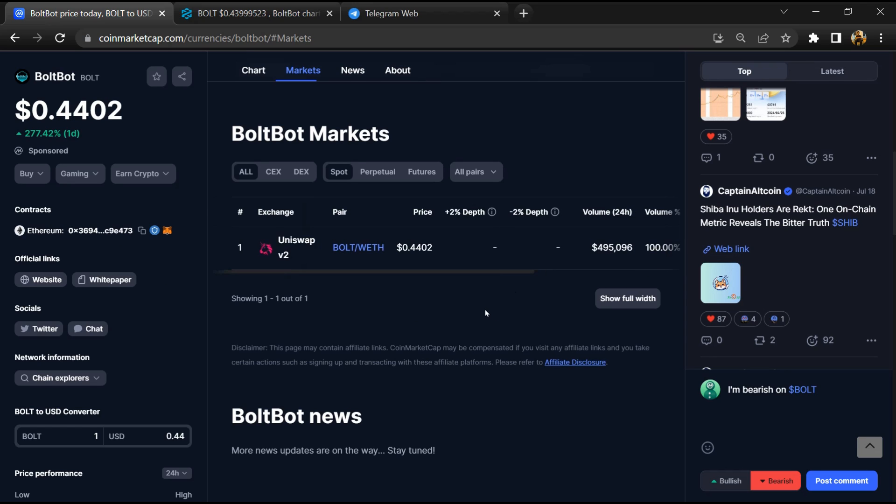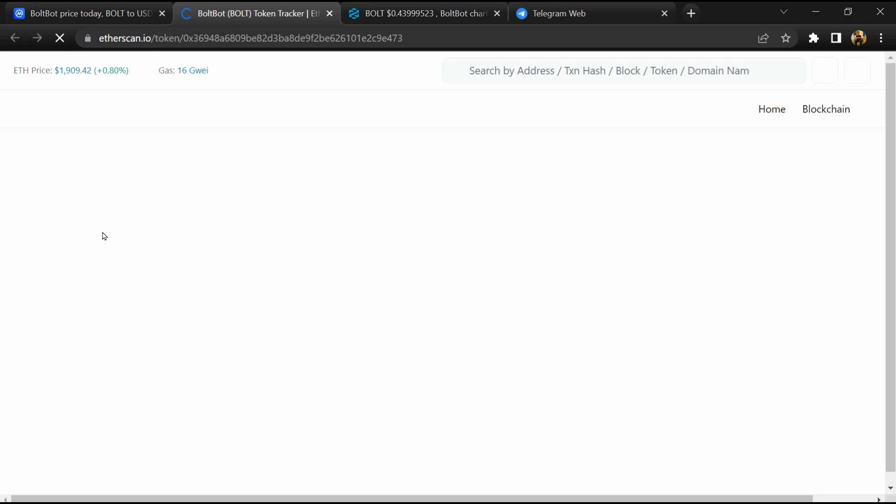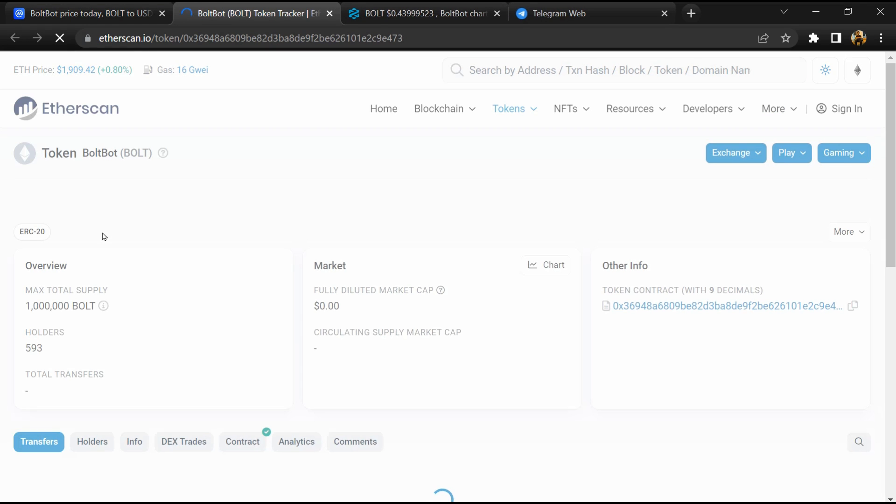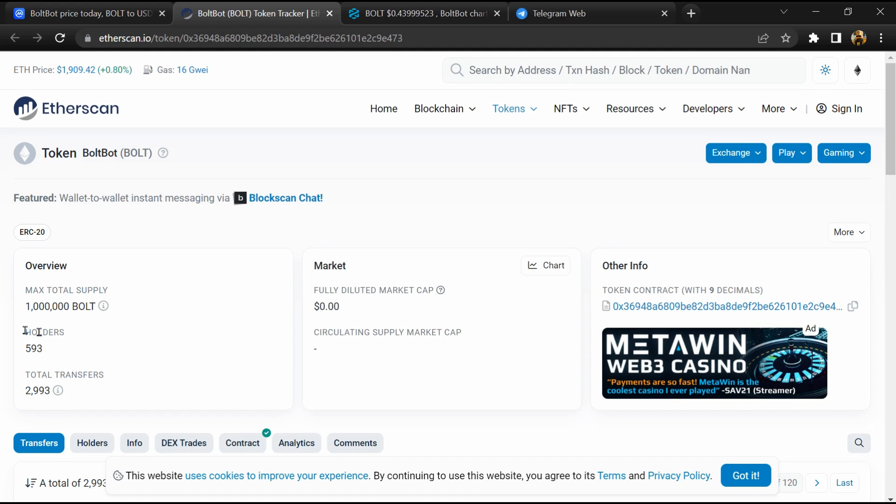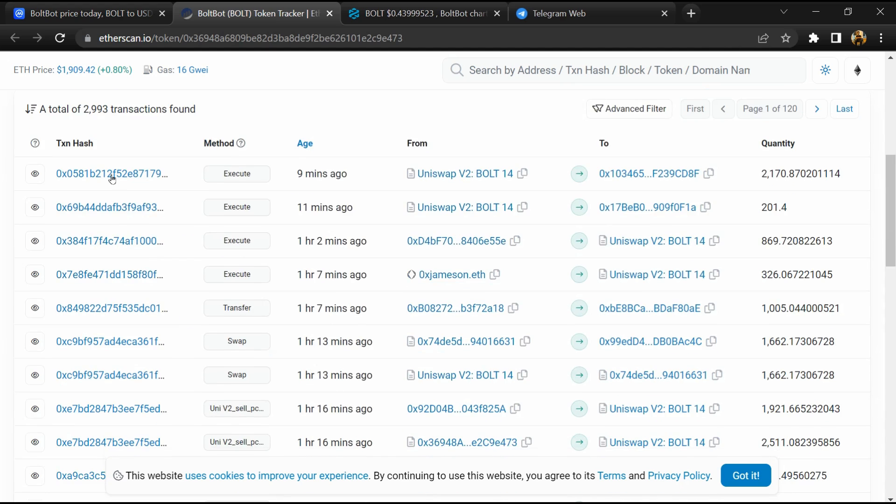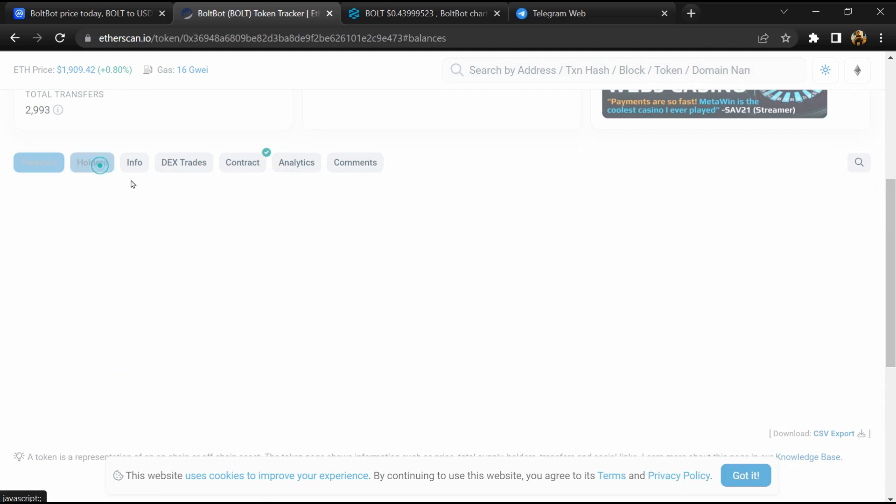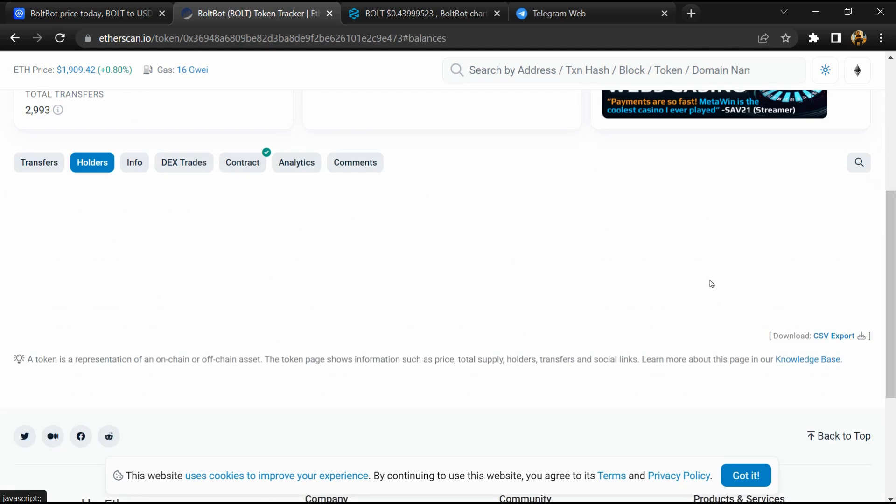After that, click on the contract address. Here you can see token holders is around 500. Then go to the holder section.